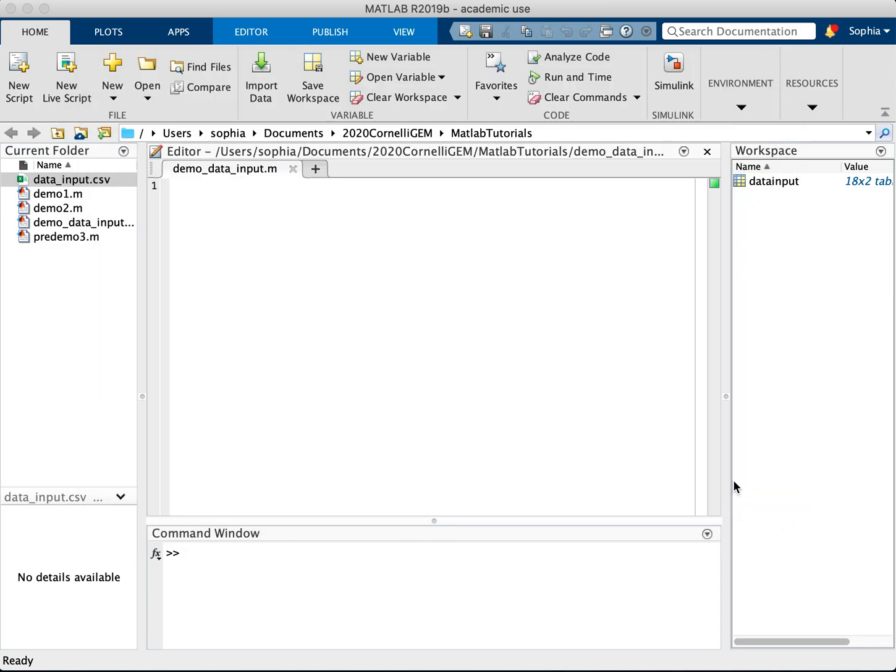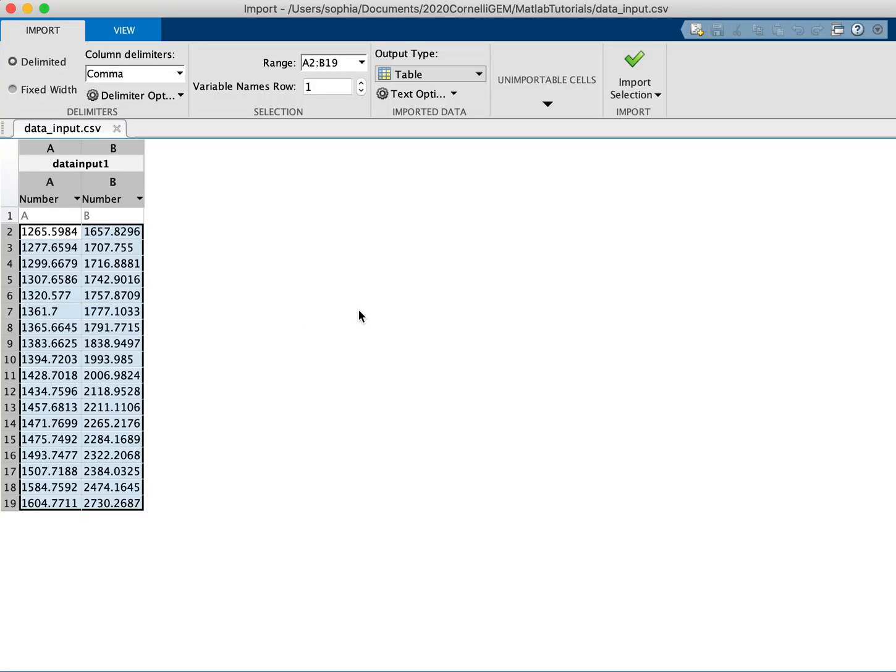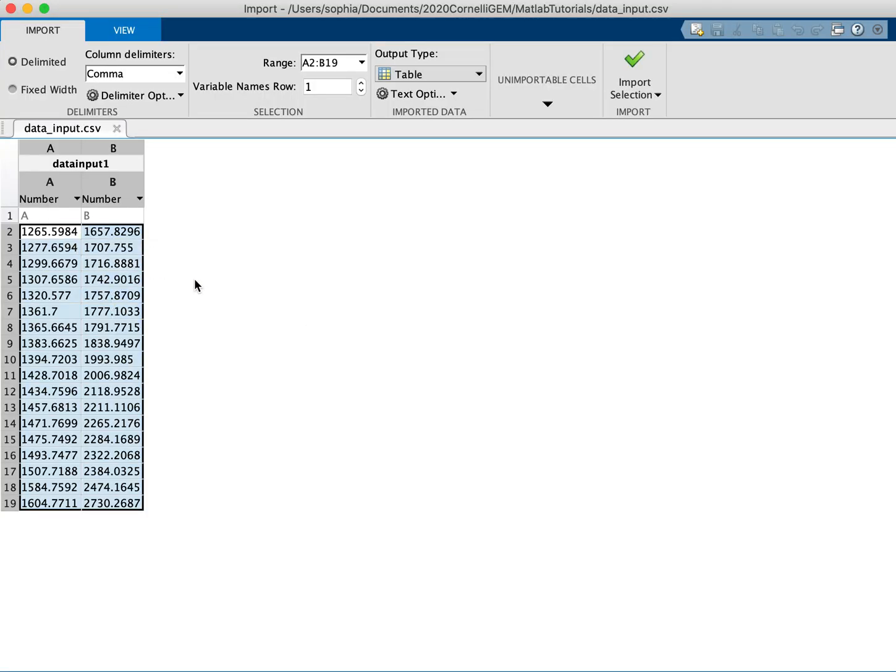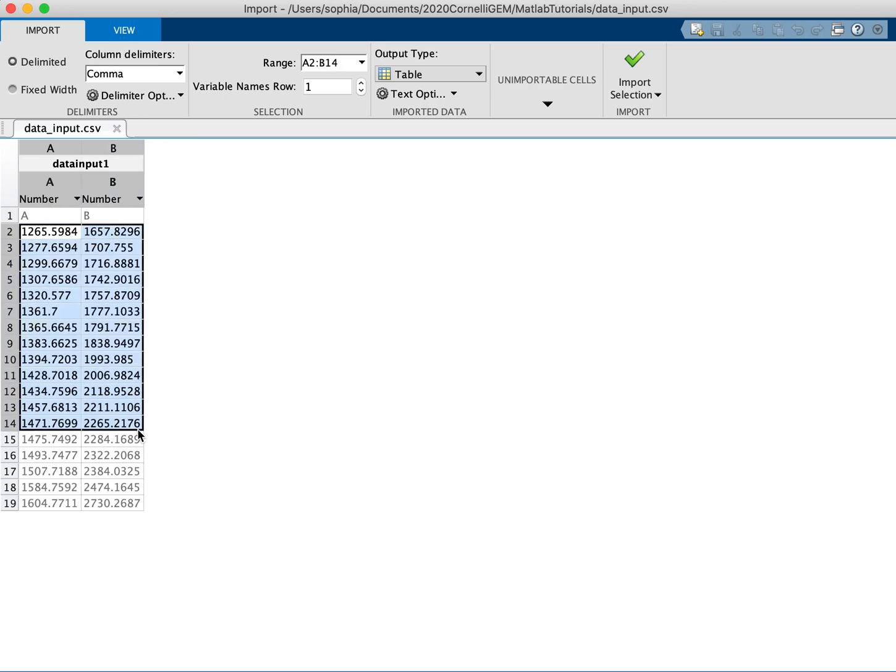So I'm going to click open for that one Excel file. It's a CSV file, by the way, comma separated values, and it will ask me to import a selection. So it by default takes the whole thing and in this case, I do want the whole thing.